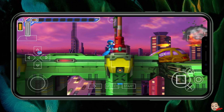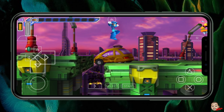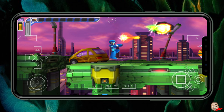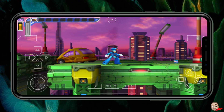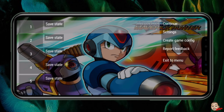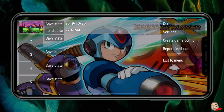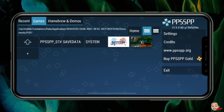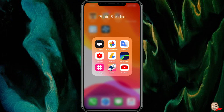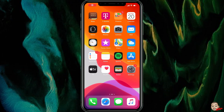The game runs perfectly, though it can be a bit hard to hit jump and fire at the same time, so for action games I'd recommend a Bluetooth controller — a PlayStation or Xbox controller should work great. The emulator has save states, load states, and everything you'd need. I really recommend getting this emulator from AppValley. If you liked this video, please like, comment, subscribe — let me know your favorite PSP game in the comments, and I'll catch you on the next one!